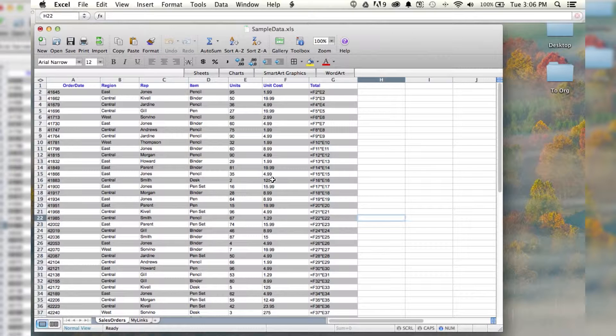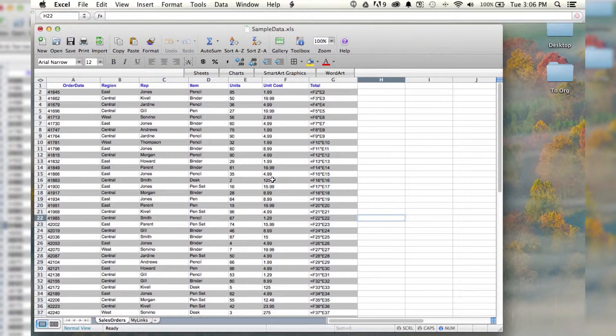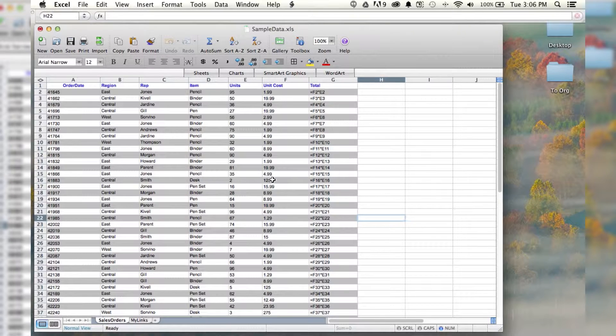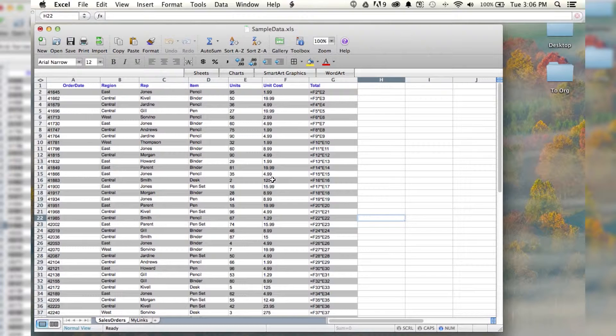So that is what we've got going on there. That's how you show all of the formulas in a workbook in Microsoft Excel.